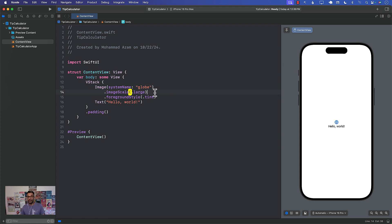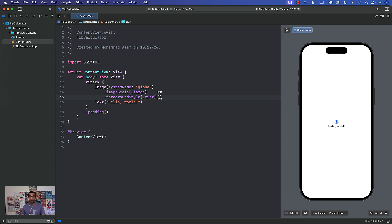Tip calculator sounds like a simple app and by the way obviously this video is completely unscripted because I want to show you what ChatGPT is generating and then maybe we can use it.